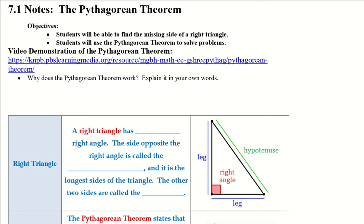There is a video demonstration of the Pythagorean theorem linked in the description. Go ahead and take a second, pause this video, and watch the other one. It's about a minute and a half long. Hopefully everybody had a chance to watch that.